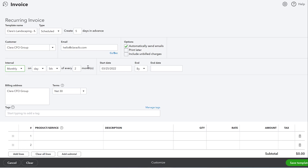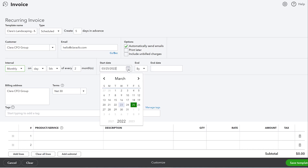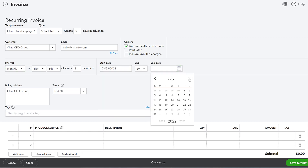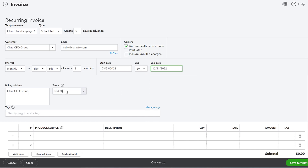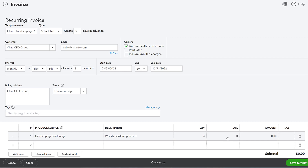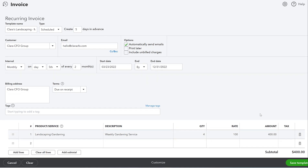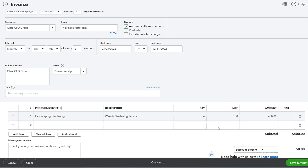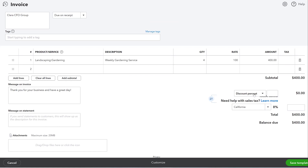We're going to go back to monthly, billing on the 5th of every month, starting now and ending at the end of the year. For terms, you might want it due on receipt. For the line item, let's add a weekly gardening service — maybe four times a week at a rate of $100 per time, so Clara gets billed $400 a month and that invoice goes out every single month. Then you just save the template. You can also add taxes — if this service has a local tax rate, you can make sure the right tax is included. Not having to think about that every single time is hugely helpful.